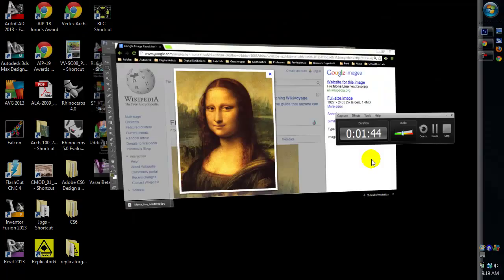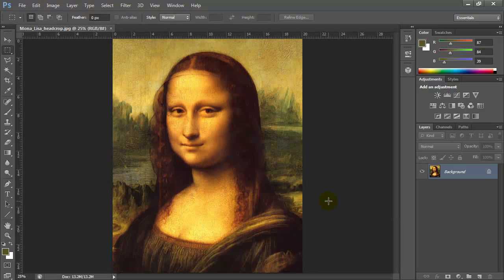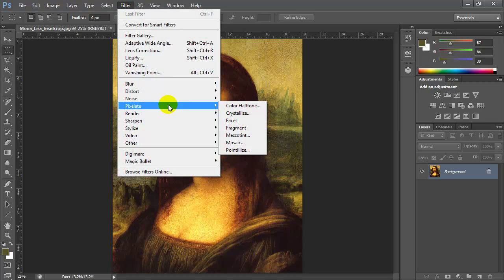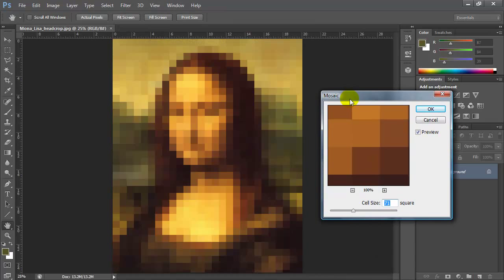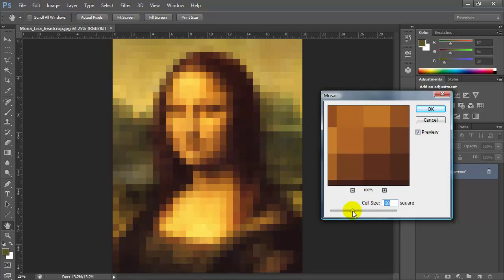We can go ahead and open that up in Photoshop. We could make this real easy just by going to Filter > Pixelate and choosing Mosaic — it pixelates the entire image and doesn't look too bad. We can change the cell size as we wish, but we're going to look at selectively pixelating based on color range.